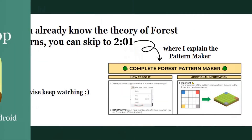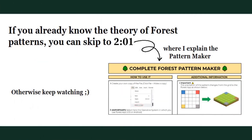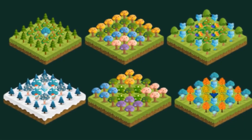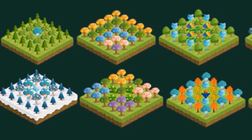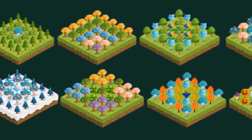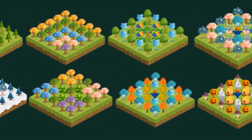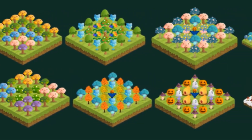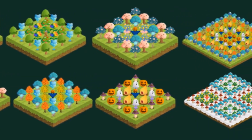If you already know the theory of patterns, you can skip to 2:01 to see the pattern maker. There are many patterns that you can make, from simple stripes to proper pixel art.